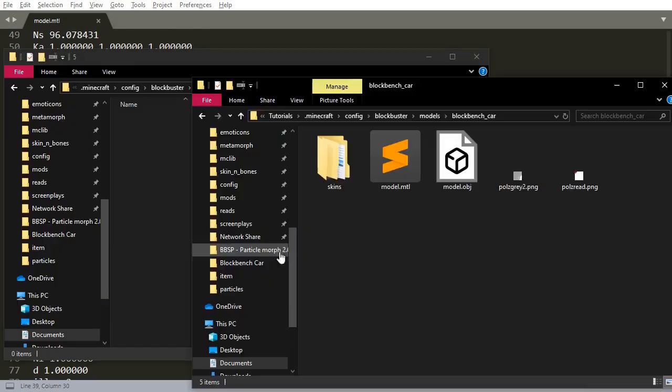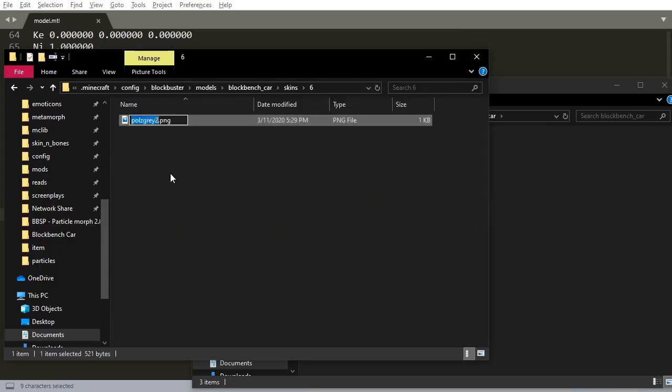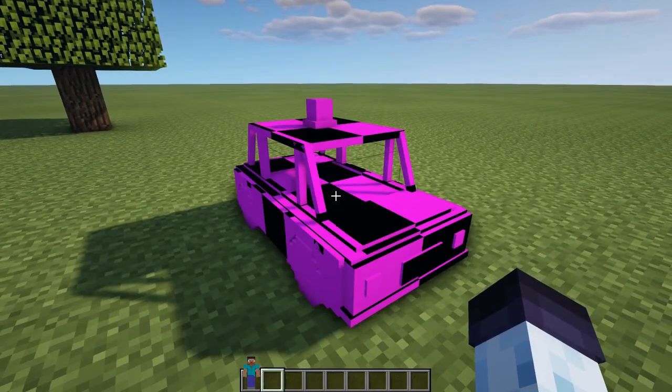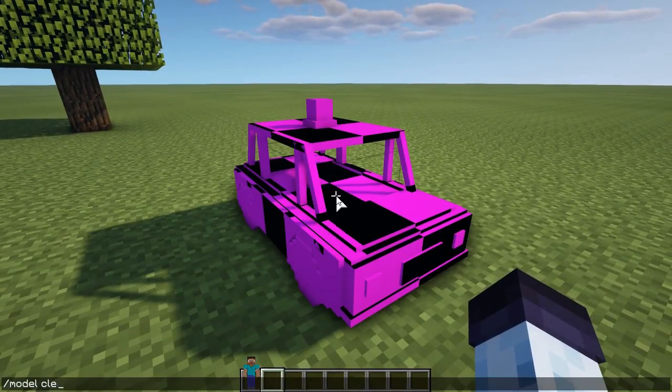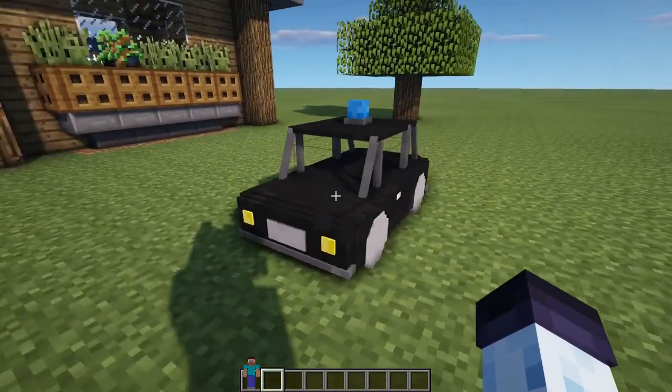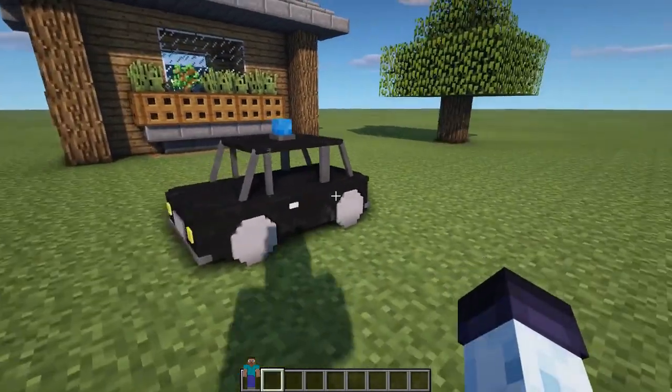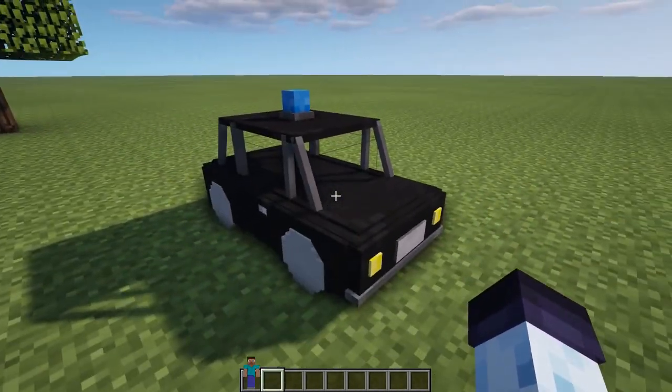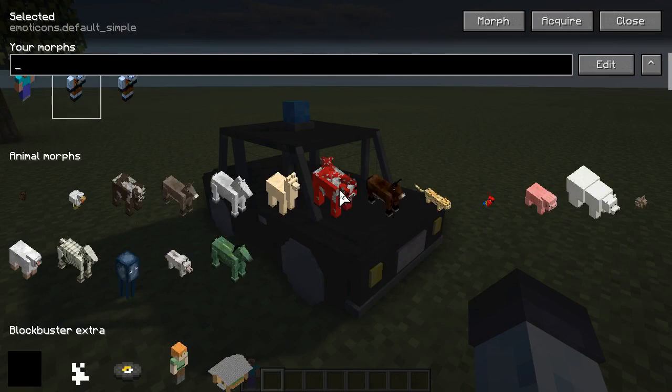Once you finish transferring material textures to correct folders, go back to Minecraft and either restart Minecraft or execute command model clear. If you correctly dragged over the textures, then it should appear correctly. You can use this model anywhere in the morph system now.